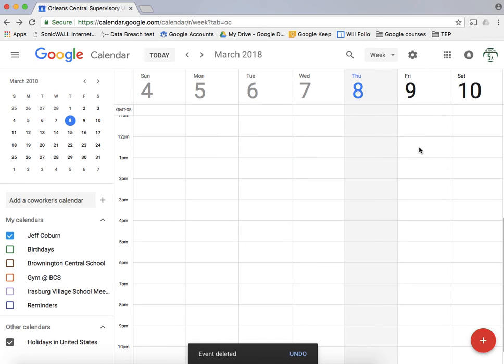So that's a very basic overview of how to use a Google Calendar.